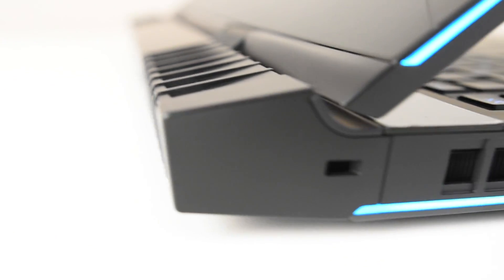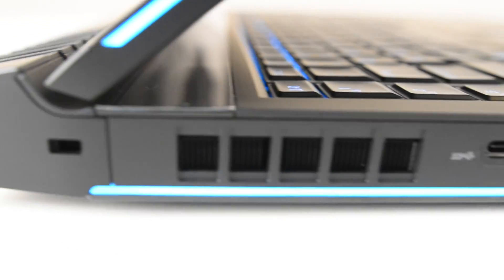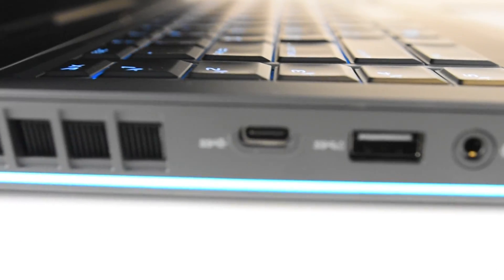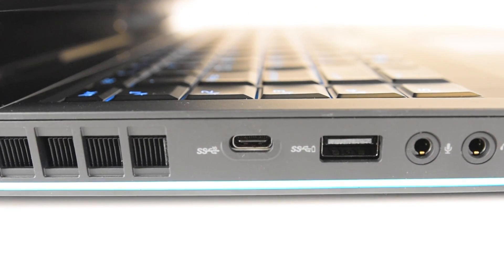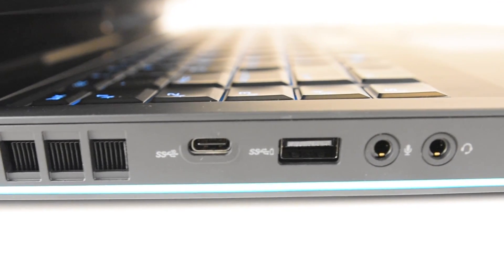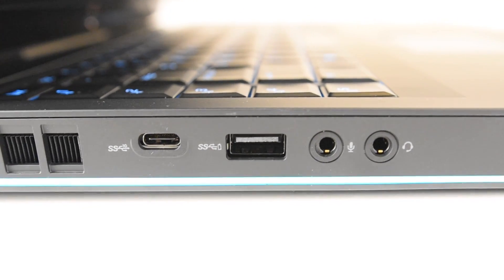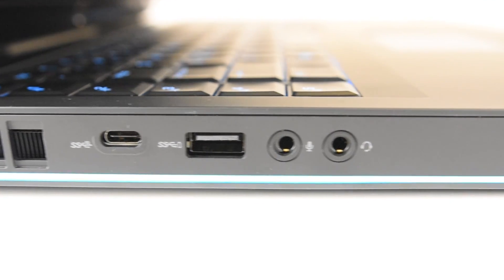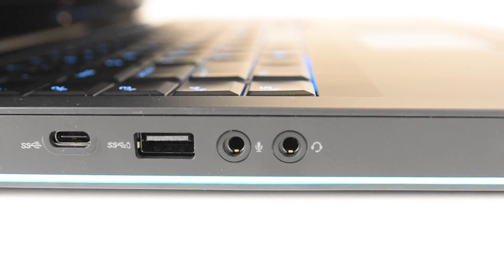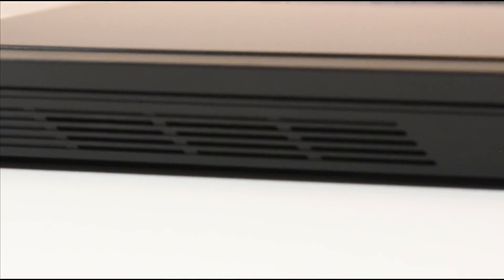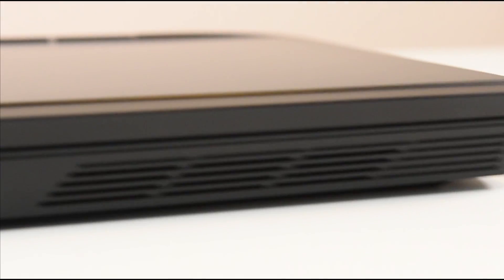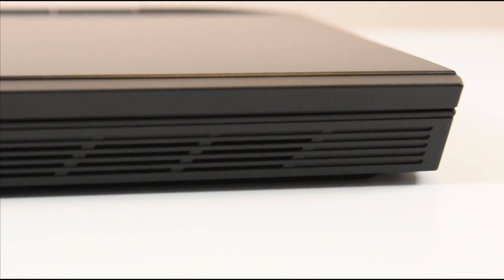On the other side, we have a lock, additional vent, and a USB-C. We have a USB 3.0, a microphone, and headphone jack. Then on the front of the device, we have some front-facing speakers, which is a nice addition.